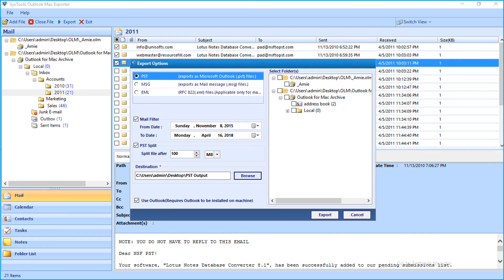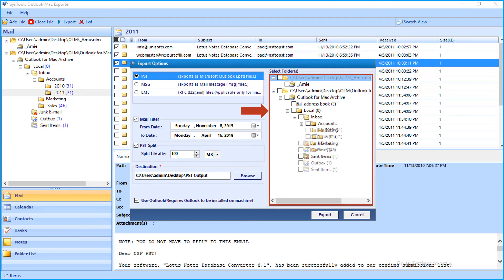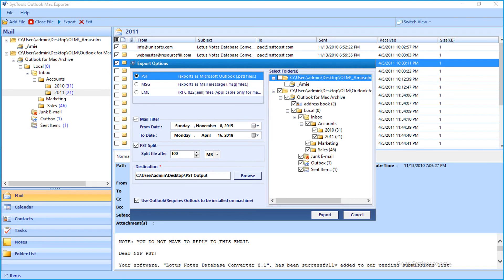After choosing the necessary filter options, select the desired folders from the right by checking the box option. Then click Export button.